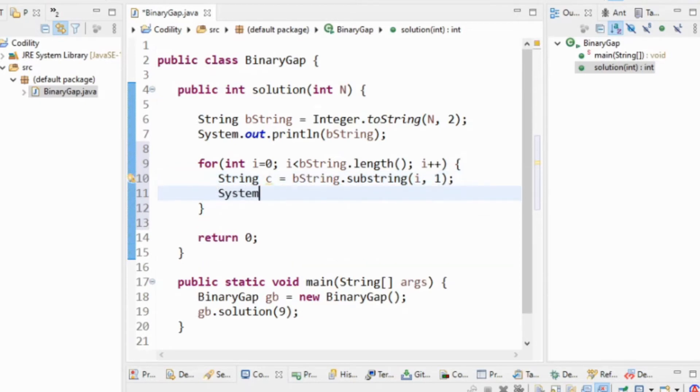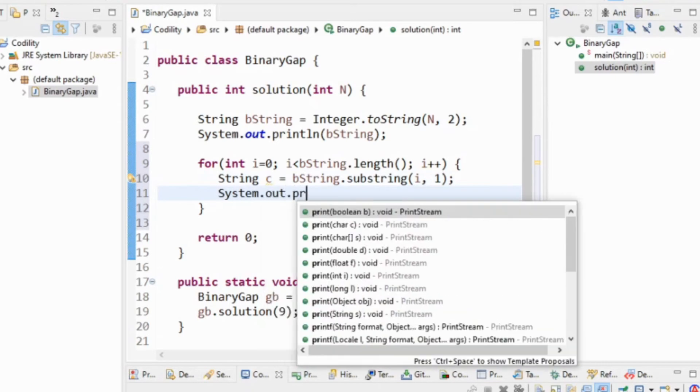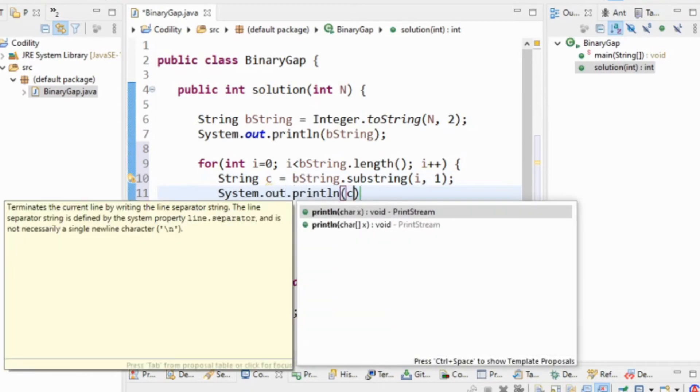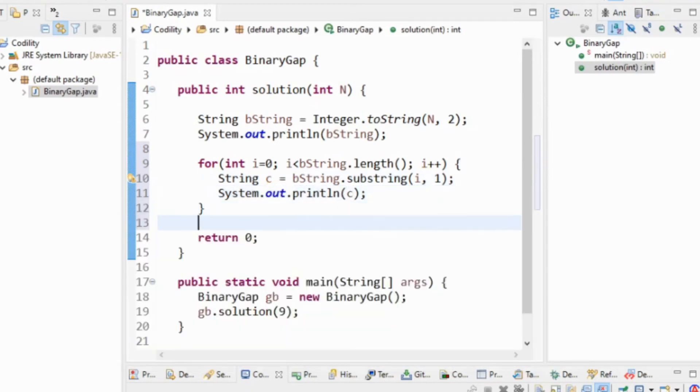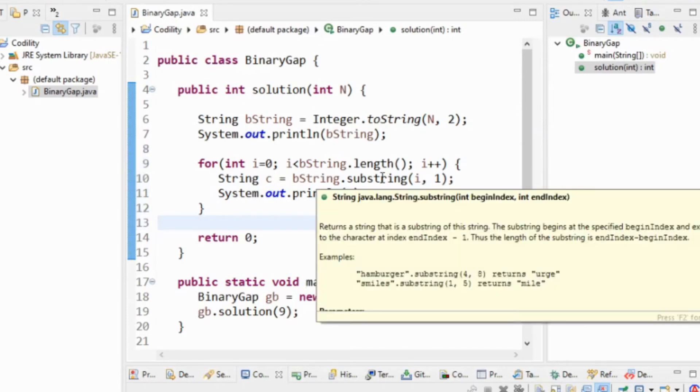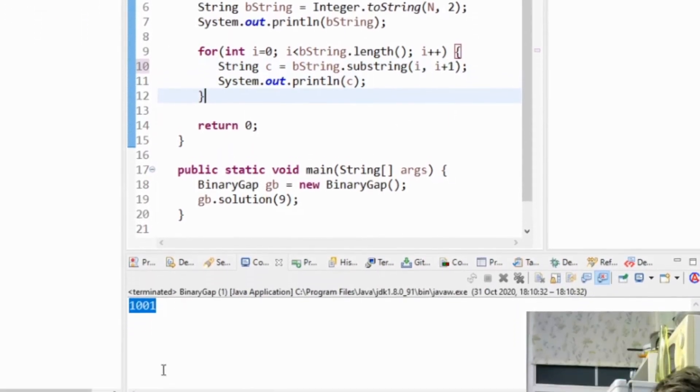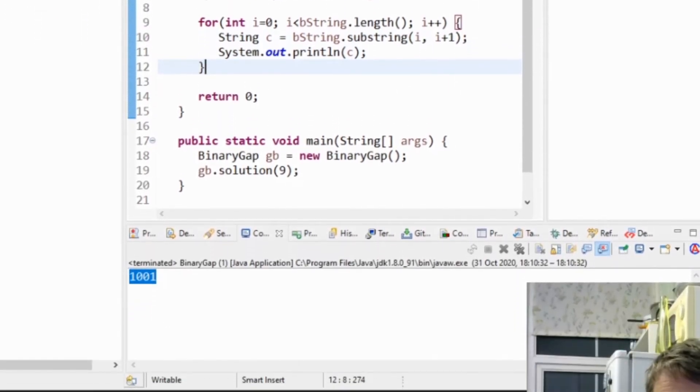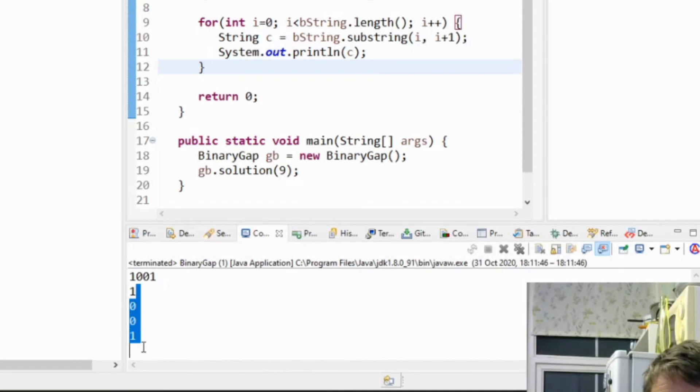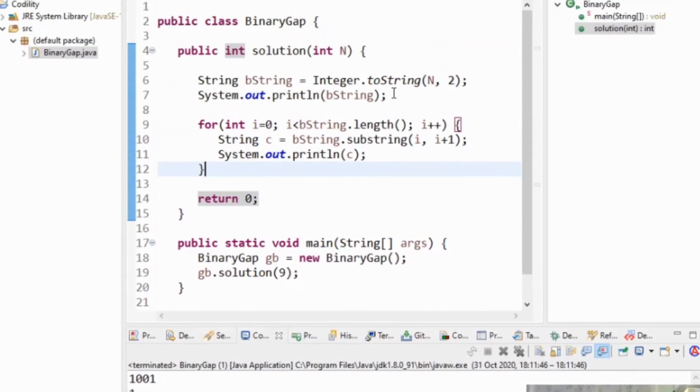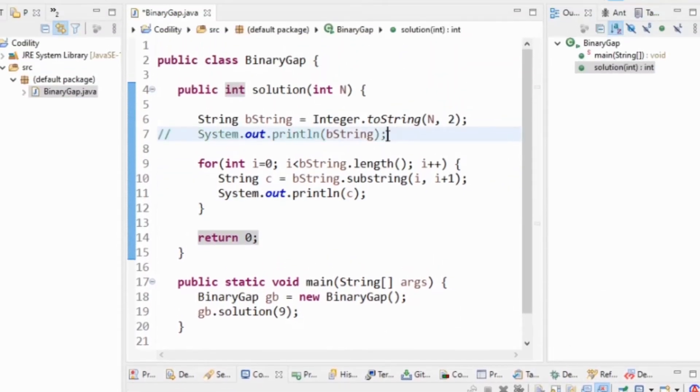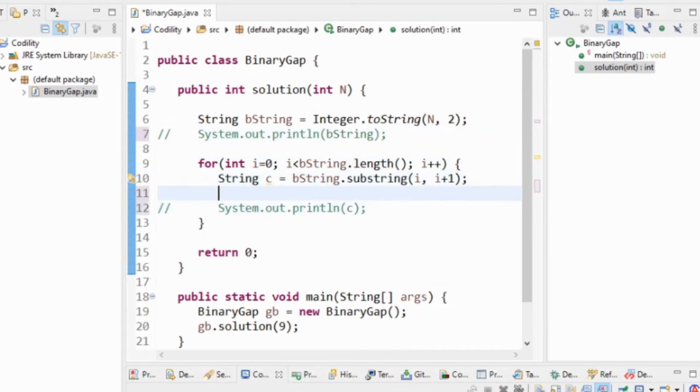So for each character in the string, for i equals not i less than bString dot length, i plus plus. I'm just going to system out println c just to confirm. I can't remember whether substring takes beginning index and end index so i plus one. So that should print 1001 going down. Yeah. I don't need that print anymore. I don't need that.